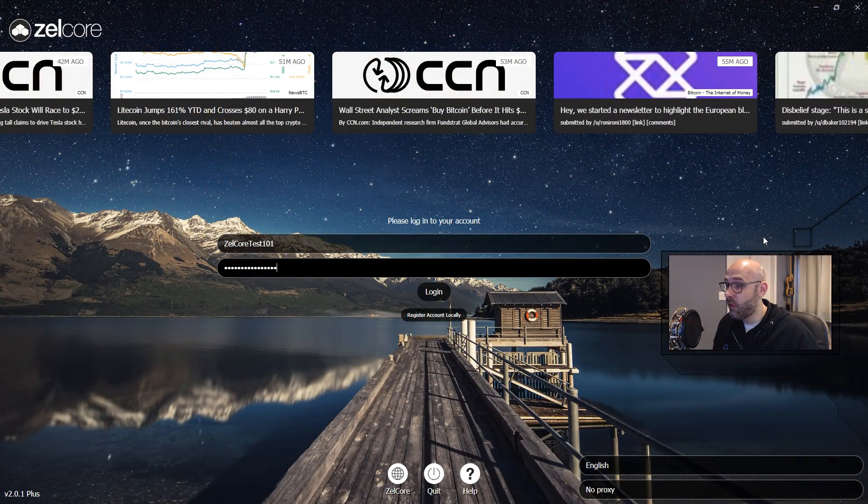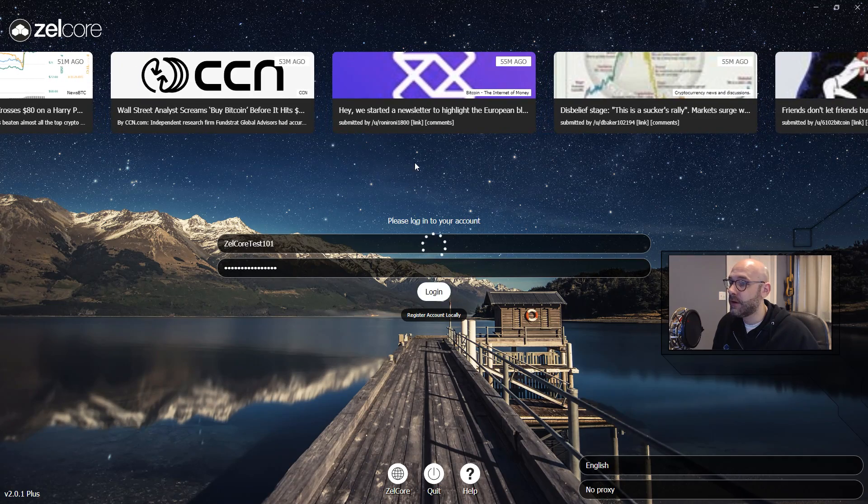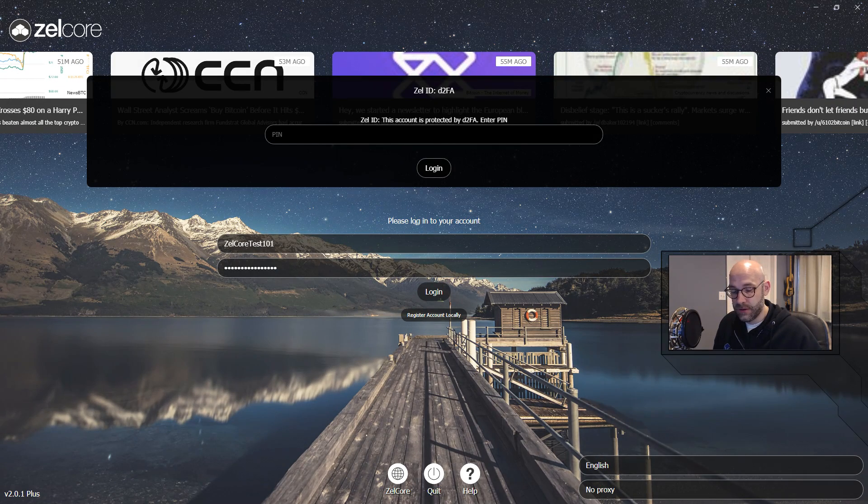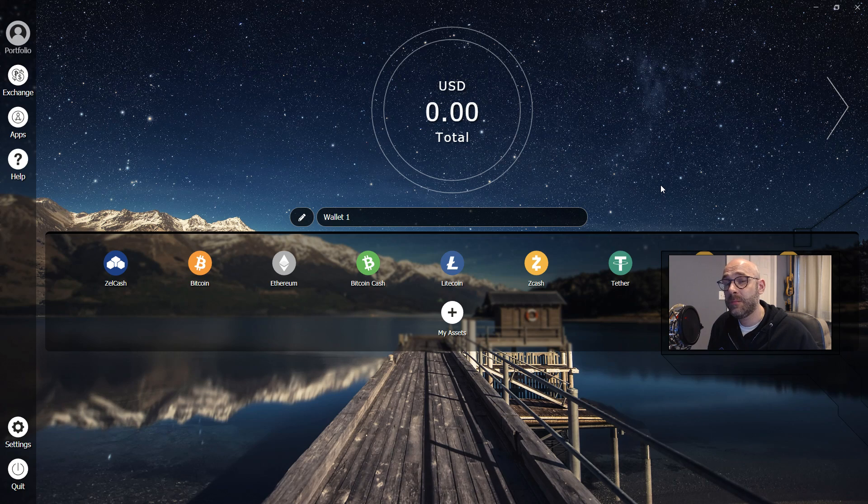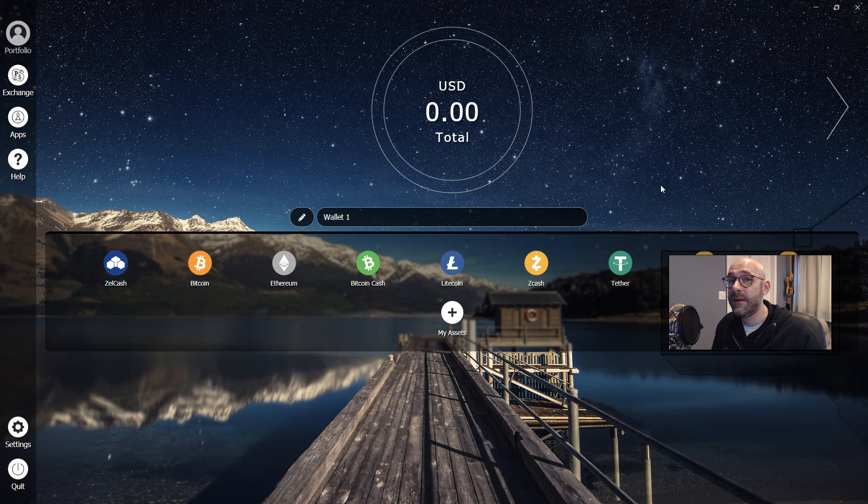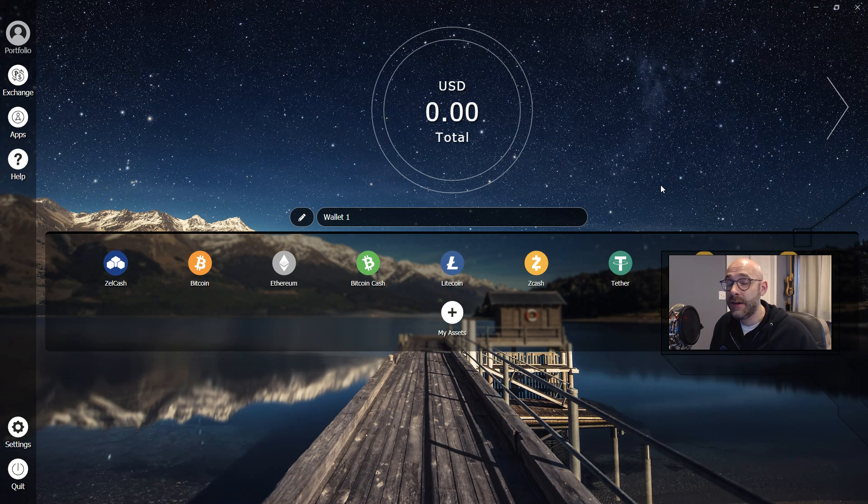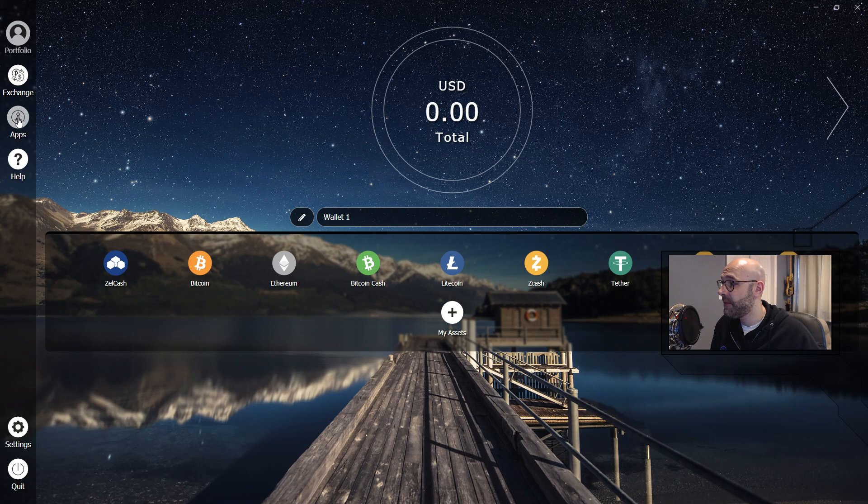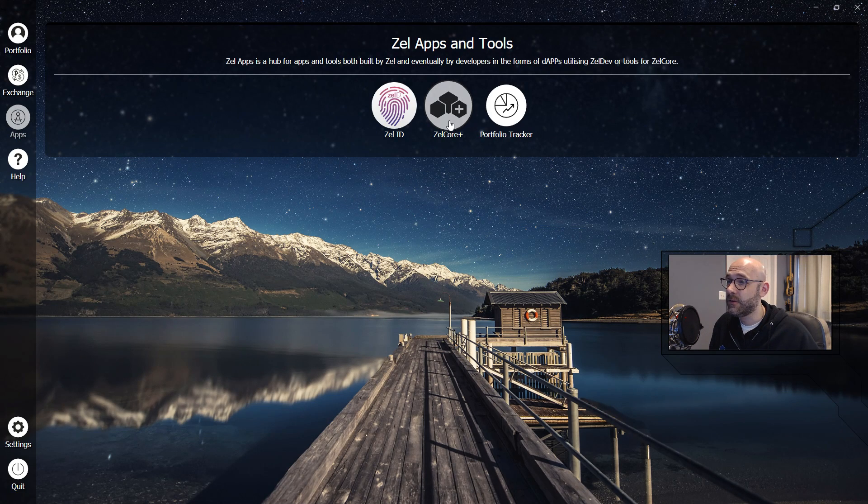First things first, we need to log into our Zelle Core account and go ahead and put in your two-factor authentication. Now that we're signed in, we'll have to set up our Zelle Core Plus account. If you haven't gotten a Zelle Core Plus account yet, it's real easy to do. Just click on the apps button here and then click on Zelle Core Plus.